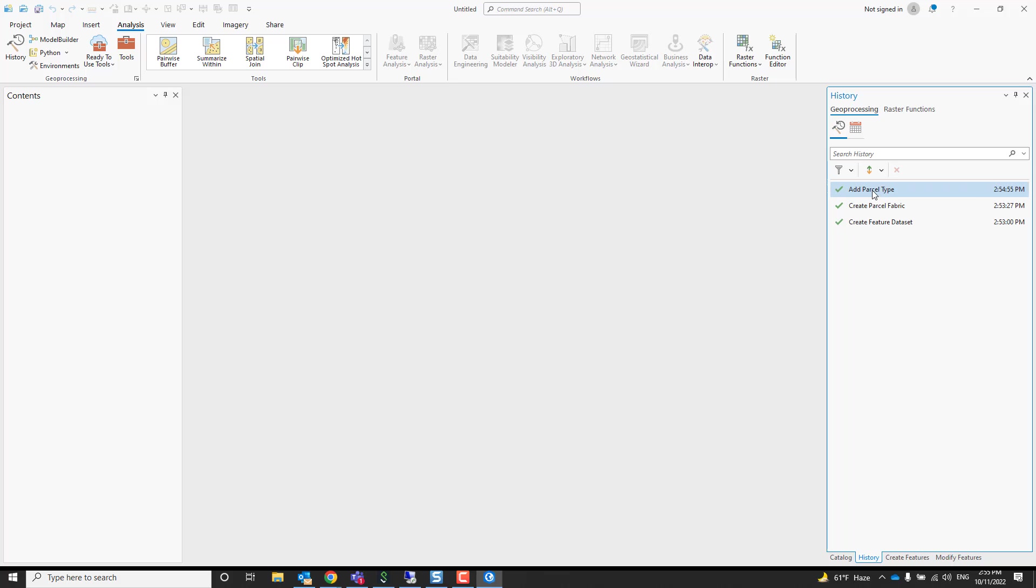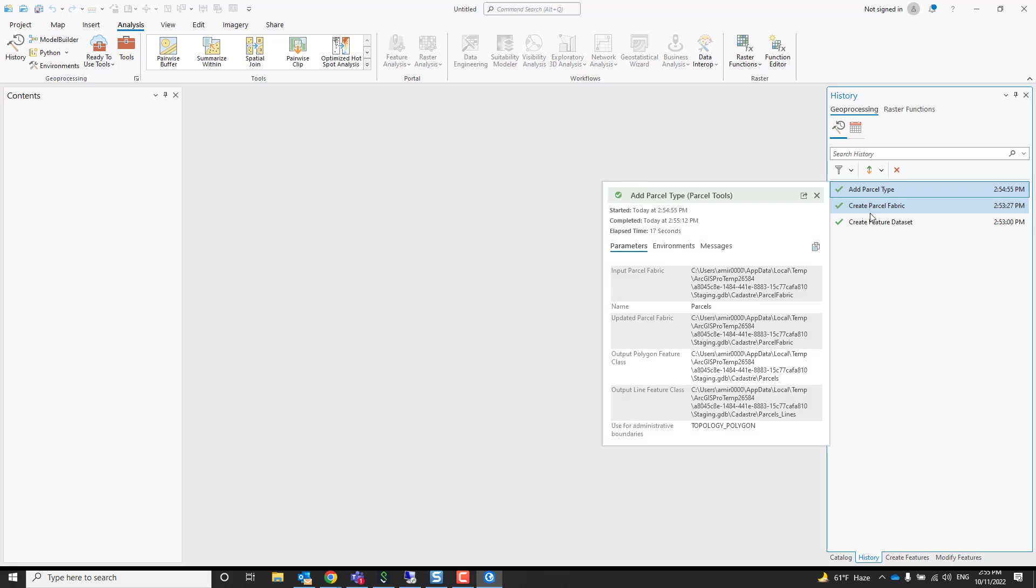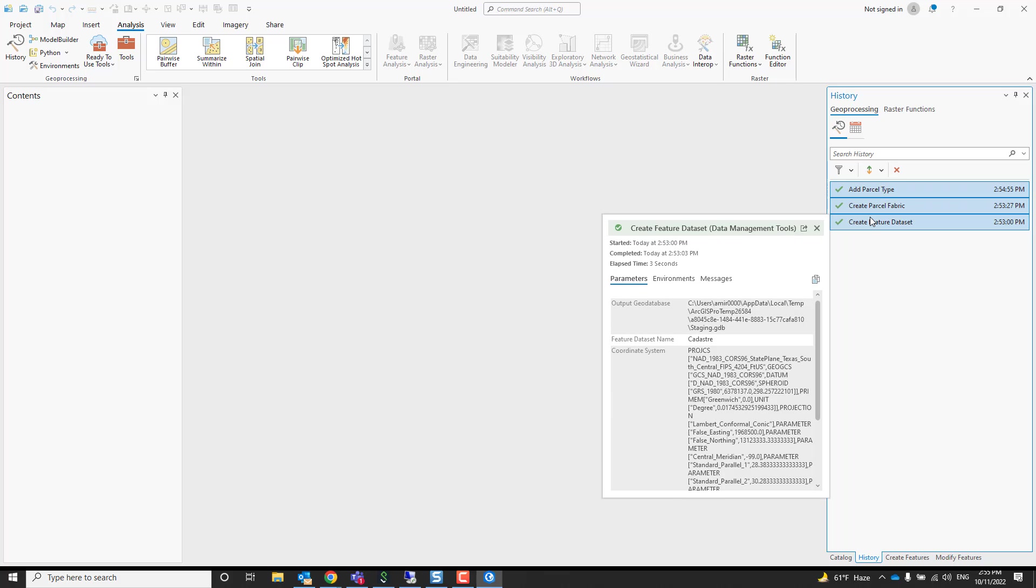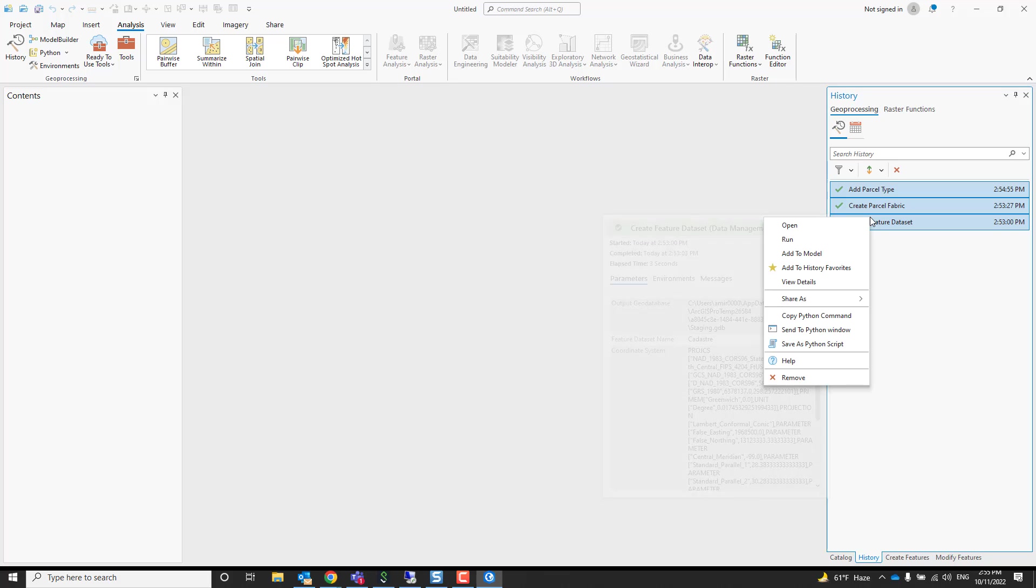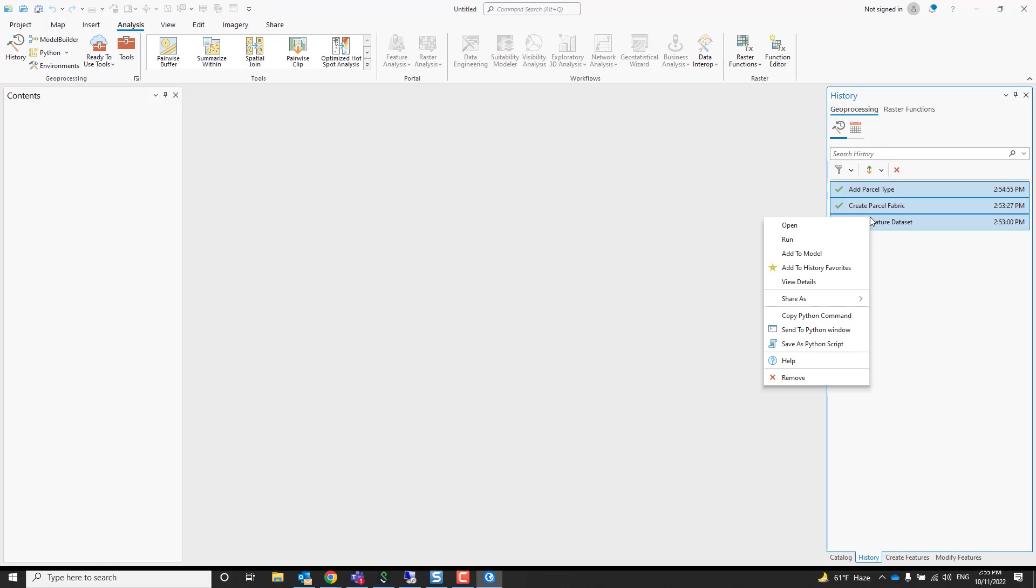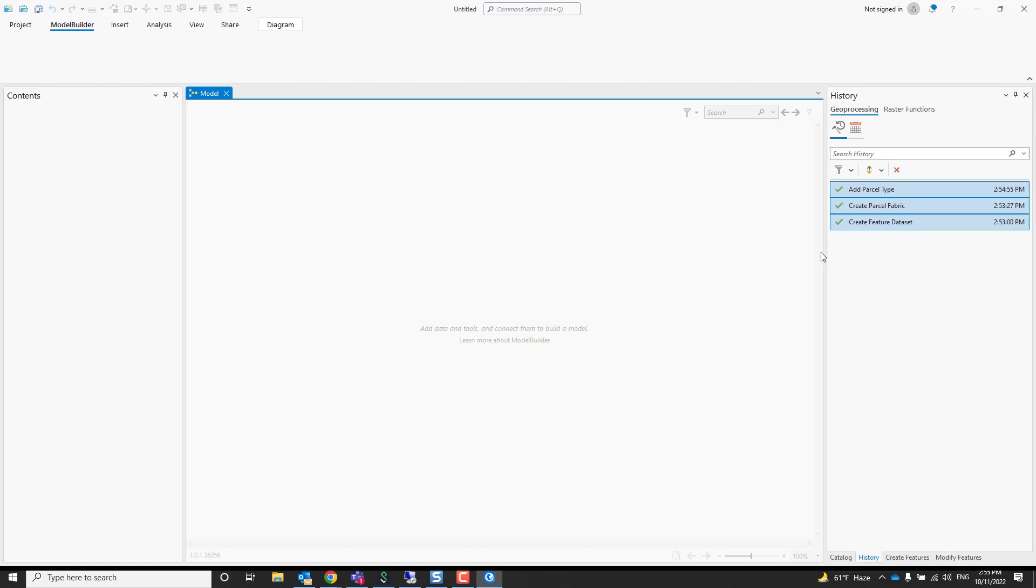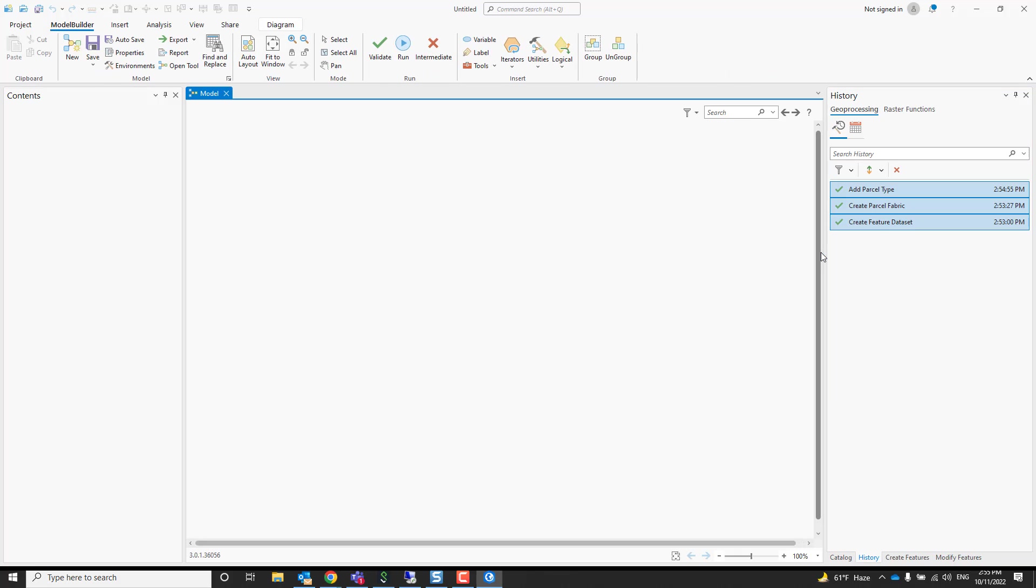So if you now wanted to rerun this, maybe you create a geoprocessing model. Well, how difficult would that be? Well, not so much. Just select those and say add them to a model.